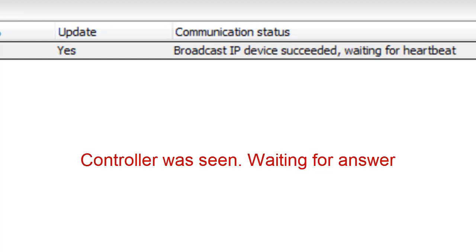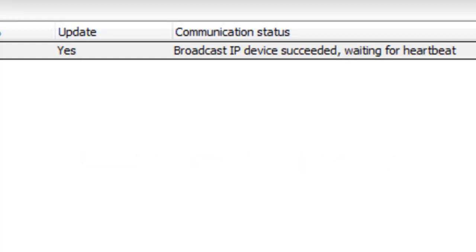Broadcast IP device succeeded, waiting for heartbeat. This means that the controller was seen and is currently rebooting. We have to wait until it's finished to see if it's going to be able to communicate.